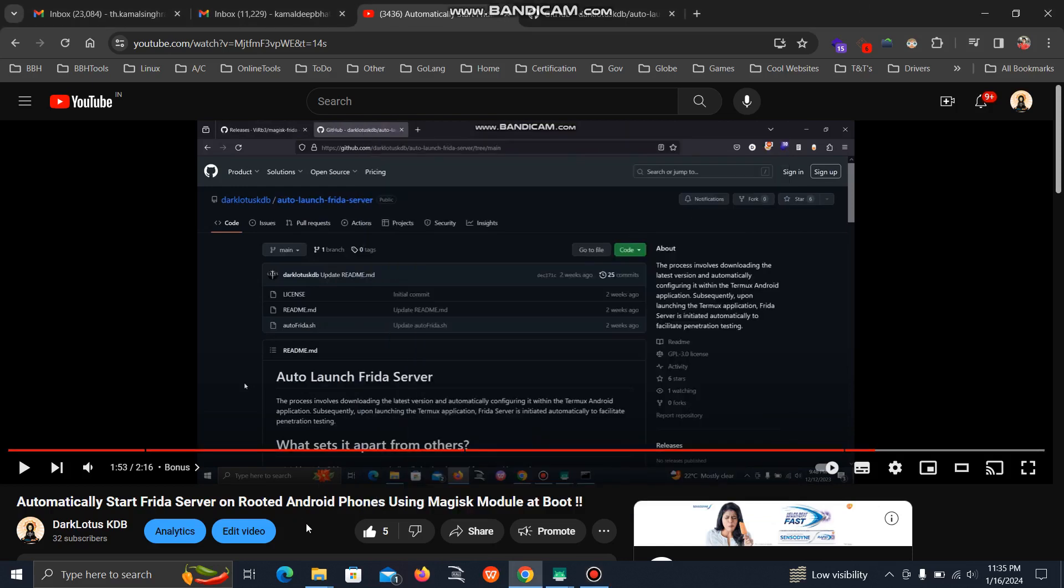In my previous video, I showed you how to set up your Frida server through Magix application. But with that method, every time you need to download the latest version, and if you want to downgrade, you have to download it manually and set up every time.